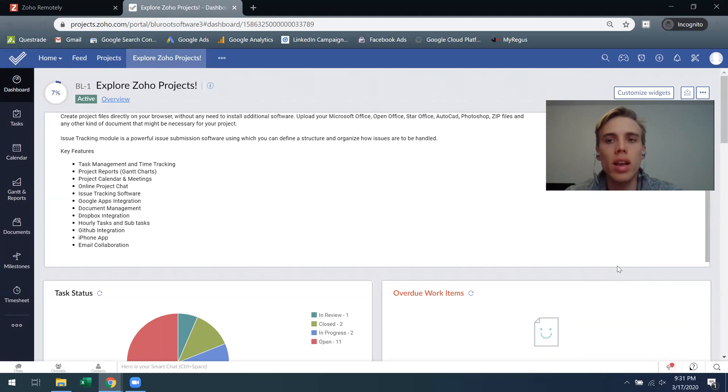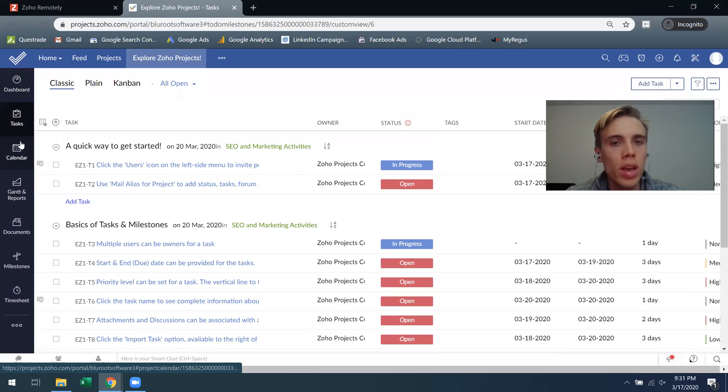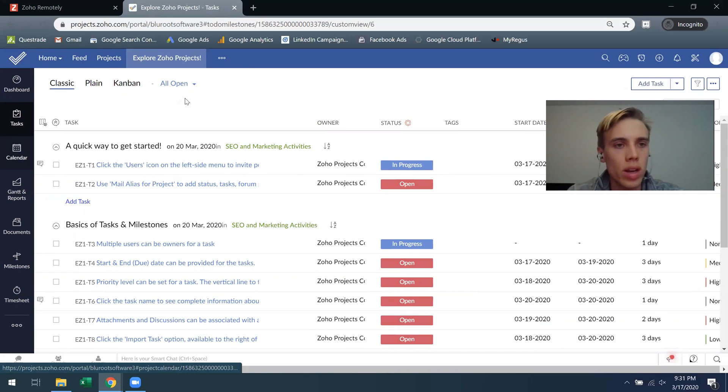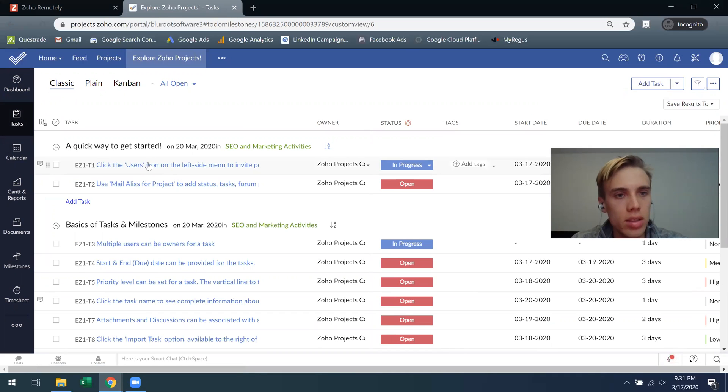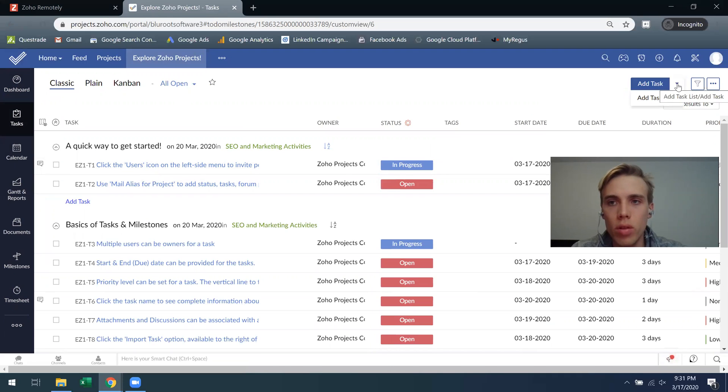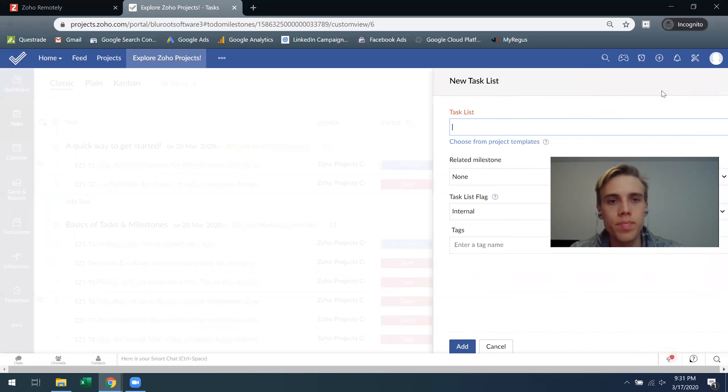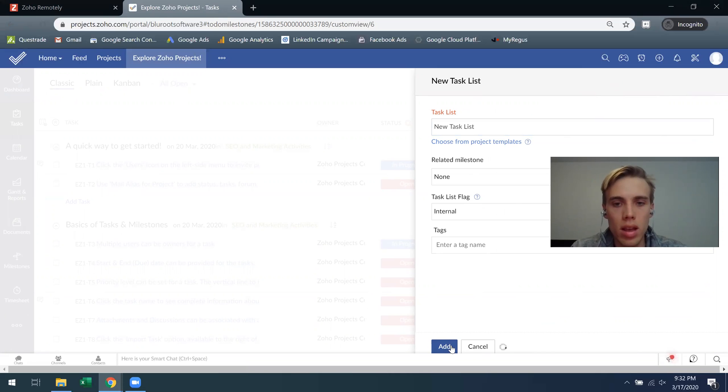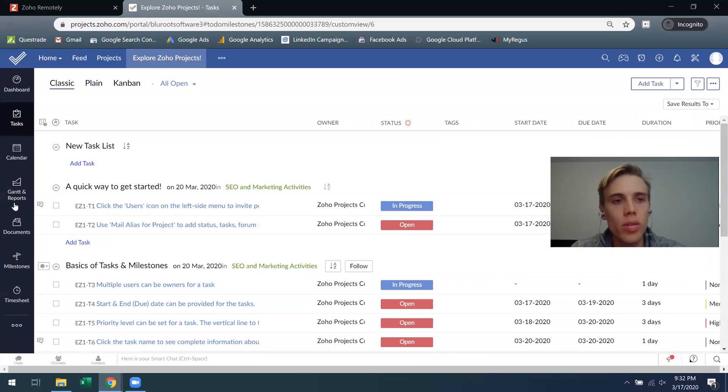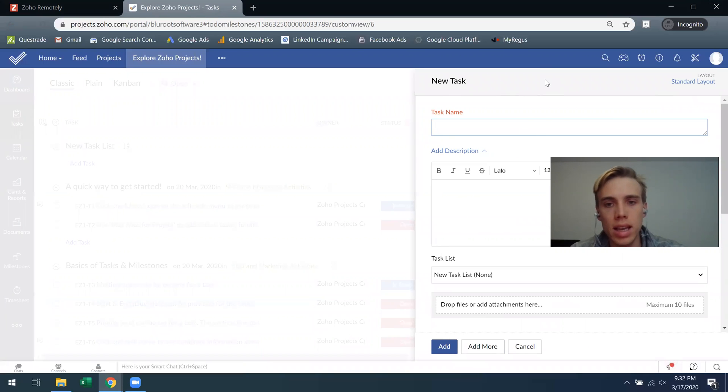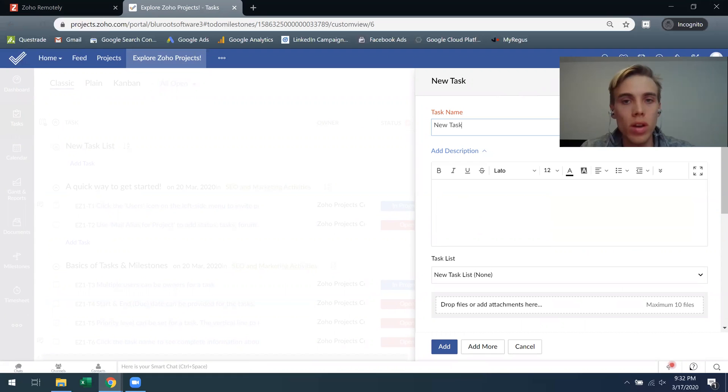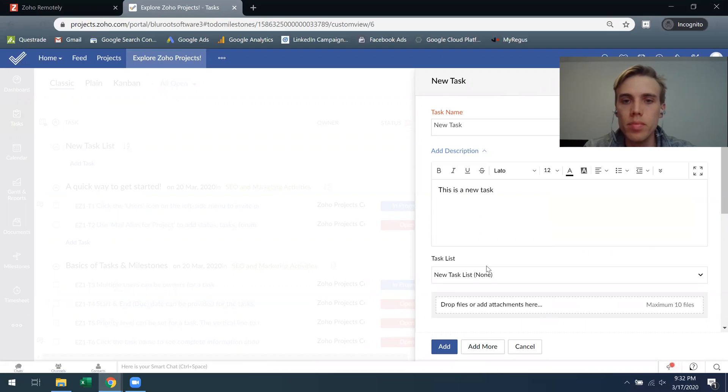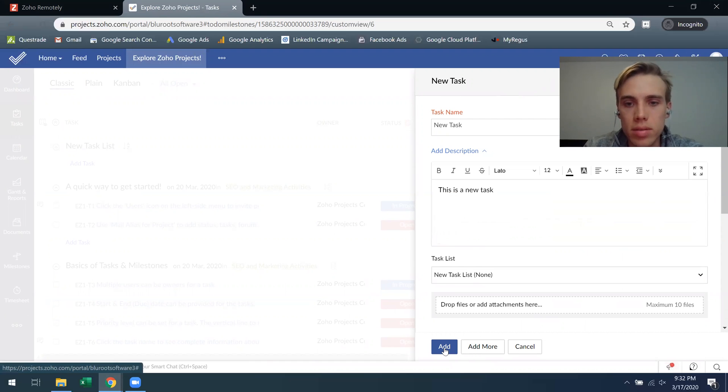So the underlying thing of Zoho Projects is the task. Let's click on tasks as an example. This is the classic view and how tasks are organized. This is what's called the task list and then these are tasks. If you want to create a task list you just hover over this drop down, add a task list and say new task list. If I wanted to add a new task I could do it right here or in the top right corner. I'll say new task, it'll ask me for a description, so this is a new task, and which task list it should be part of. I'll put it as part of this new task list.